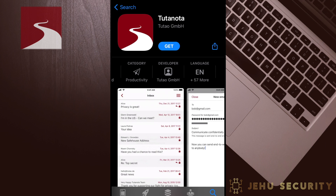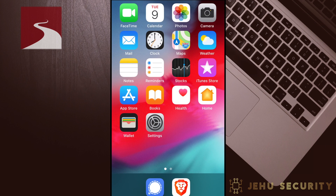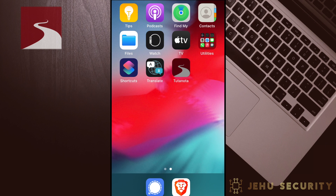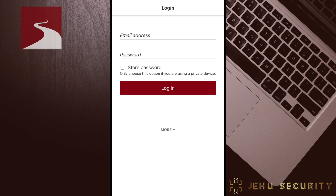Go ahead and select Get or Install, then find it on your device once it's ready. On the homepage, you will see the login screen. Click on More, which shows the option to sign up. We'll use this option.